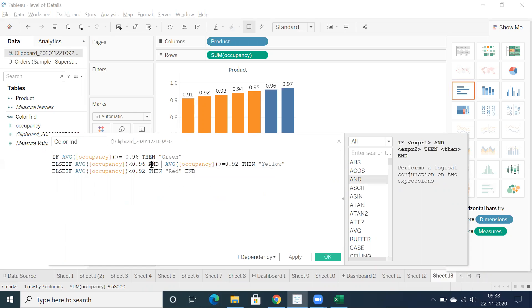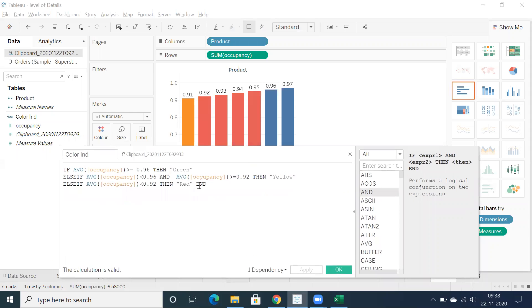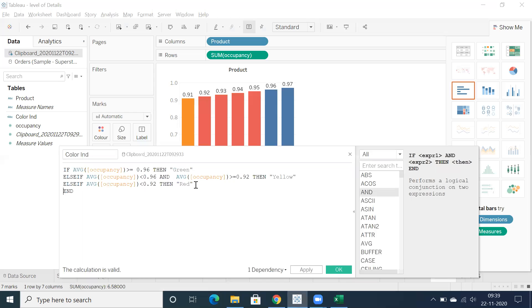The operator is AND. Let's click apply. And instead of writing, instead of writing else if, I can short, I can modify this particular calculation.